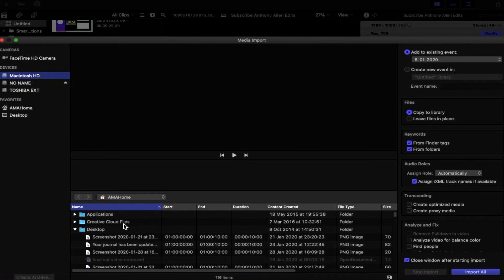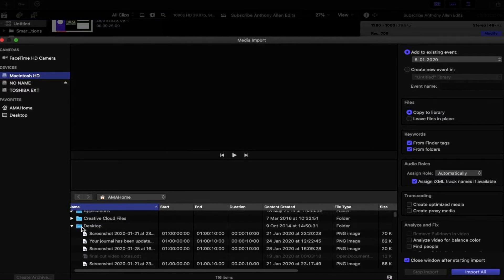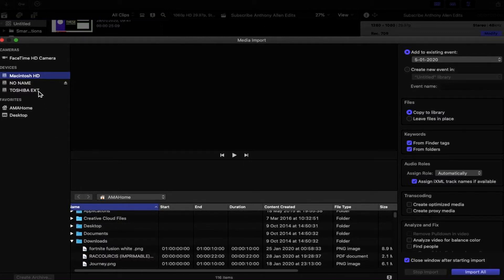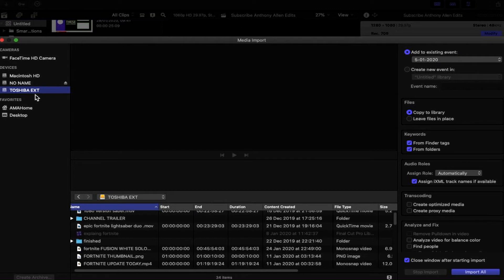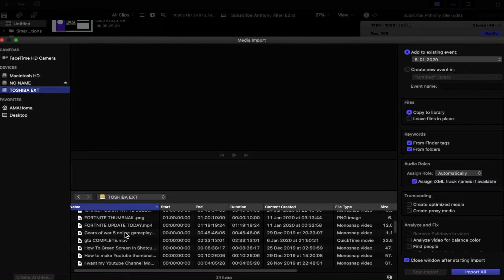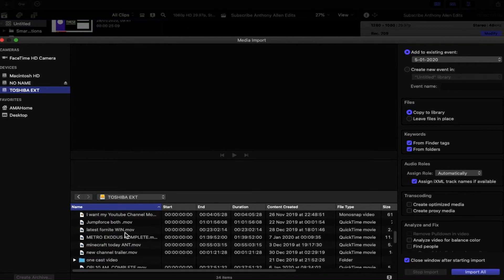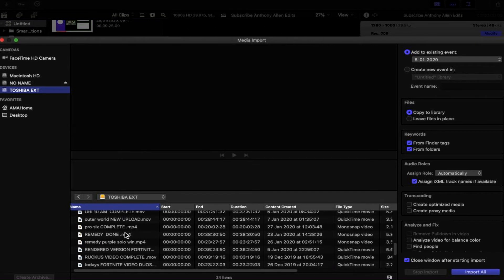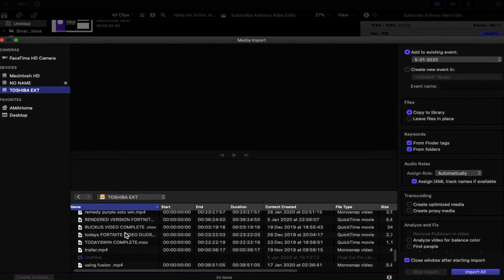This is where it starts to get interesting. Find the location where your media files are that you want to import. In my case it's on an external Toshiba hard drive. I've now found the files I want to import. The important thing here is how we're going to import in order to save space. Pay attention to the Create Optimize and Create Proxy Media options.